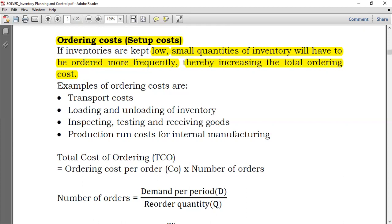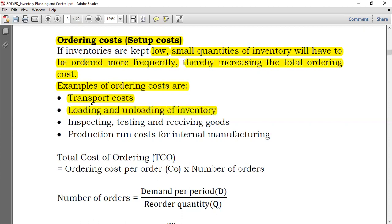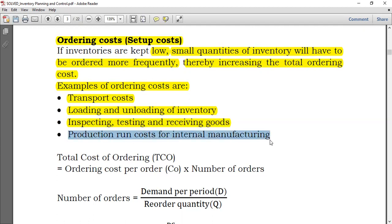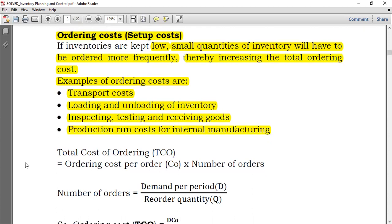Examples of ordering costs include transport costs, loading and unloading costs, inspection and testing costs, and receiving costs. For internal manufacturing, we also have production run costs, which are usually called setup costs or ordering costs.